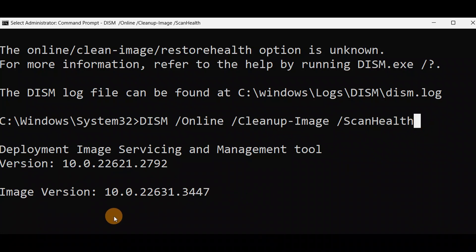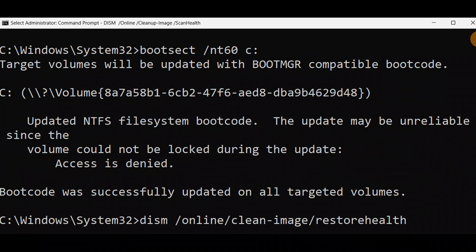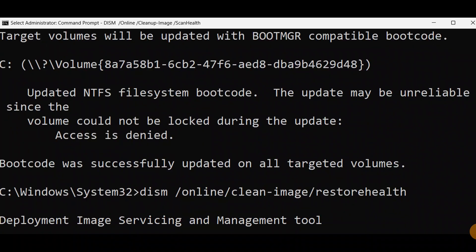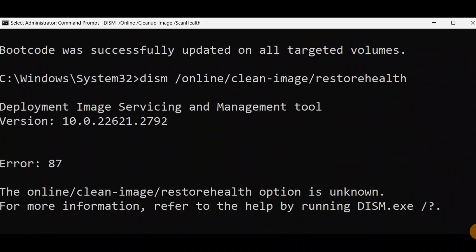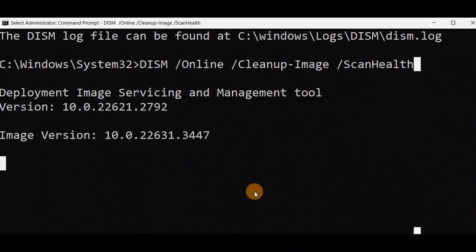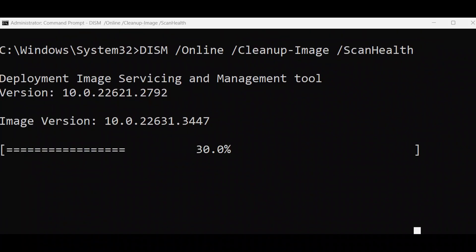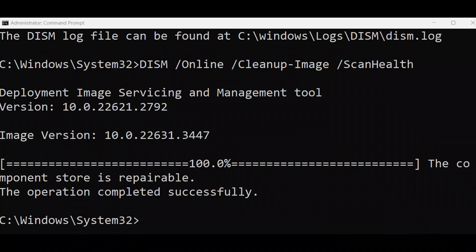Just keep some time and it will be done. If it does not proceed, just hit Enter and it will start working. You can see it is done — 39, 41 percent... 100 percent, the operation completed successfully. Now exit it and give a restart to your computer, then check if the issue is fixed.